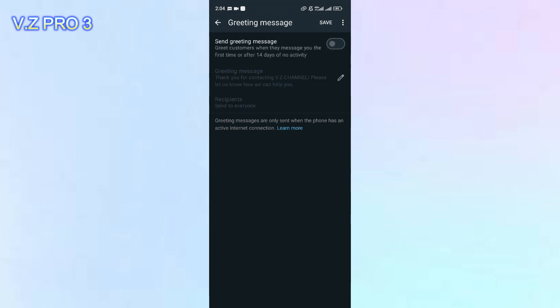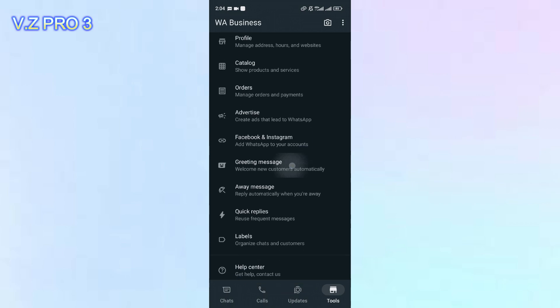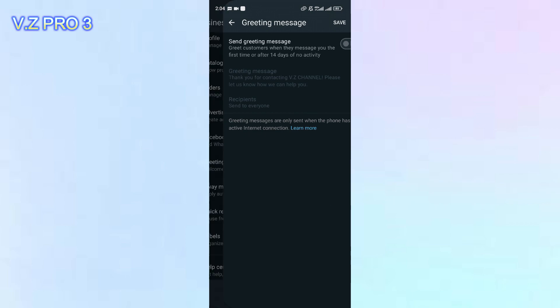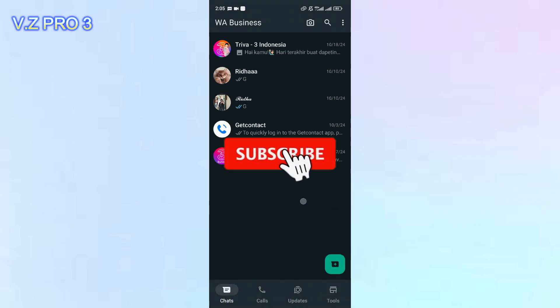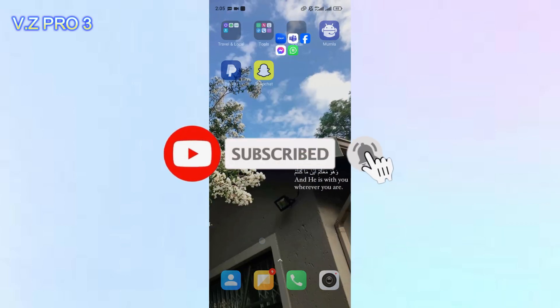Now you can tap on save. So now, when you get the first contact with someone on your WhatsApp Business, the greeting message is inactive. So simple, right?